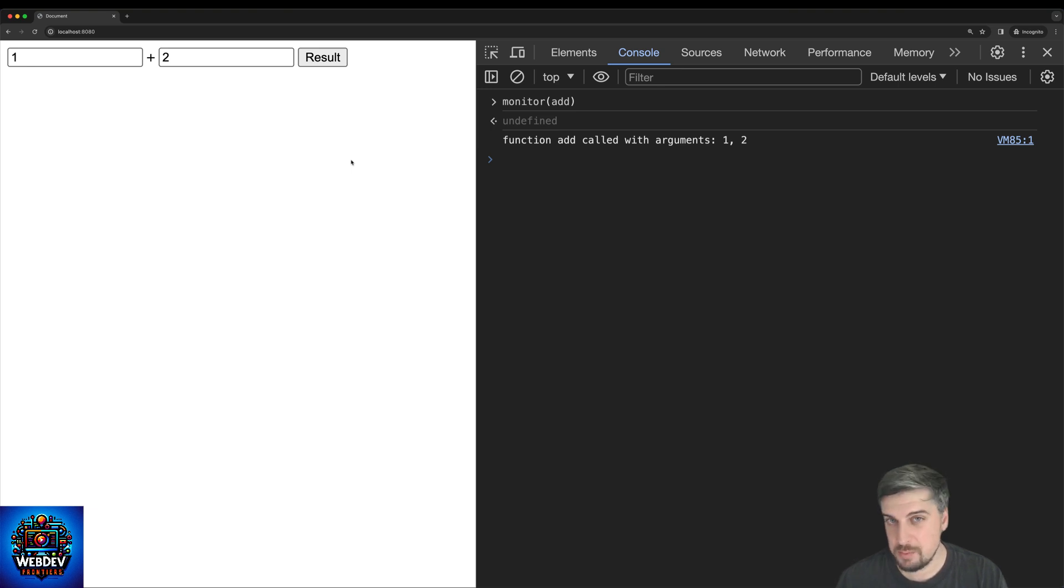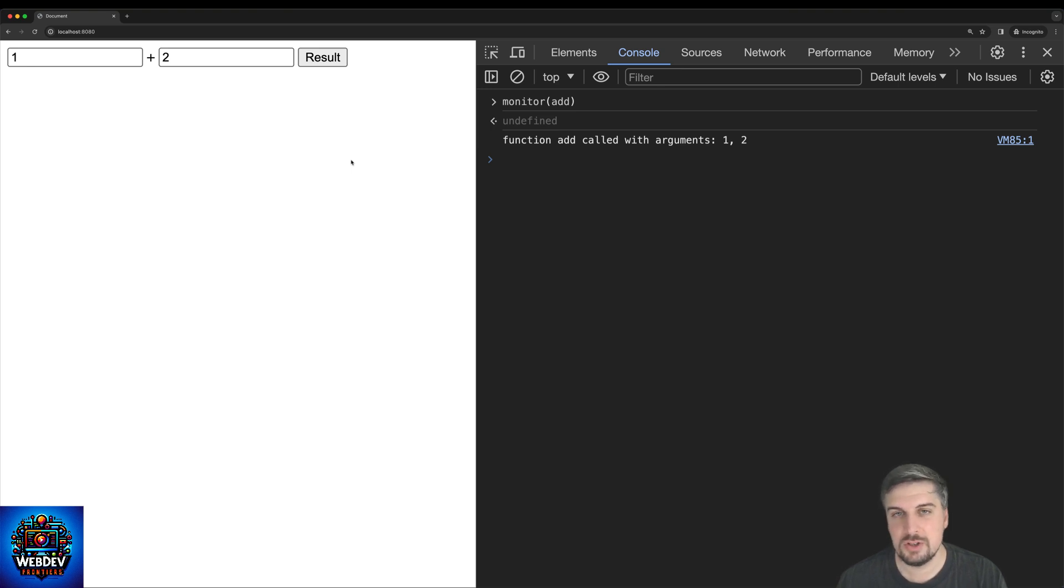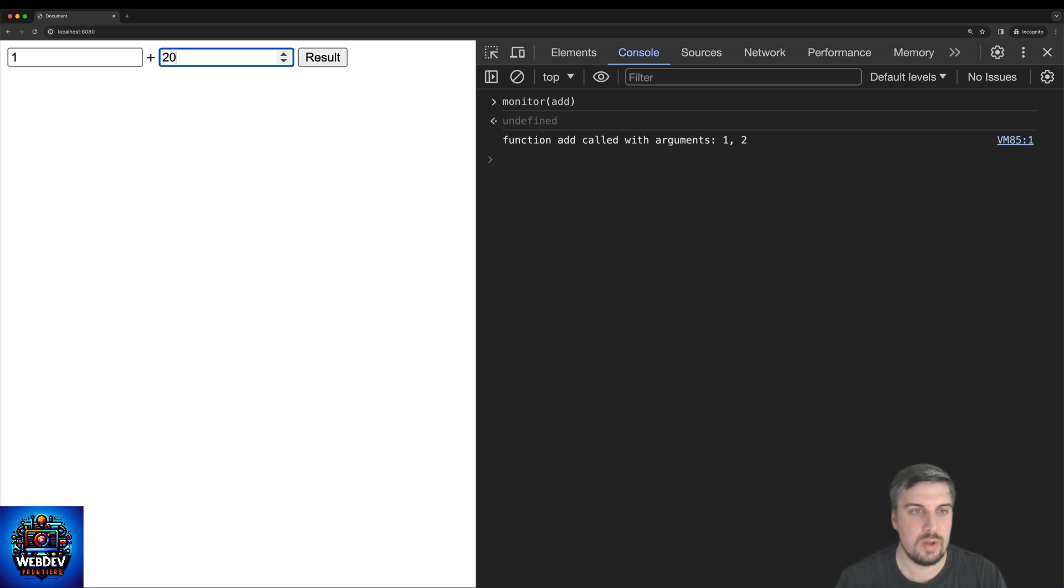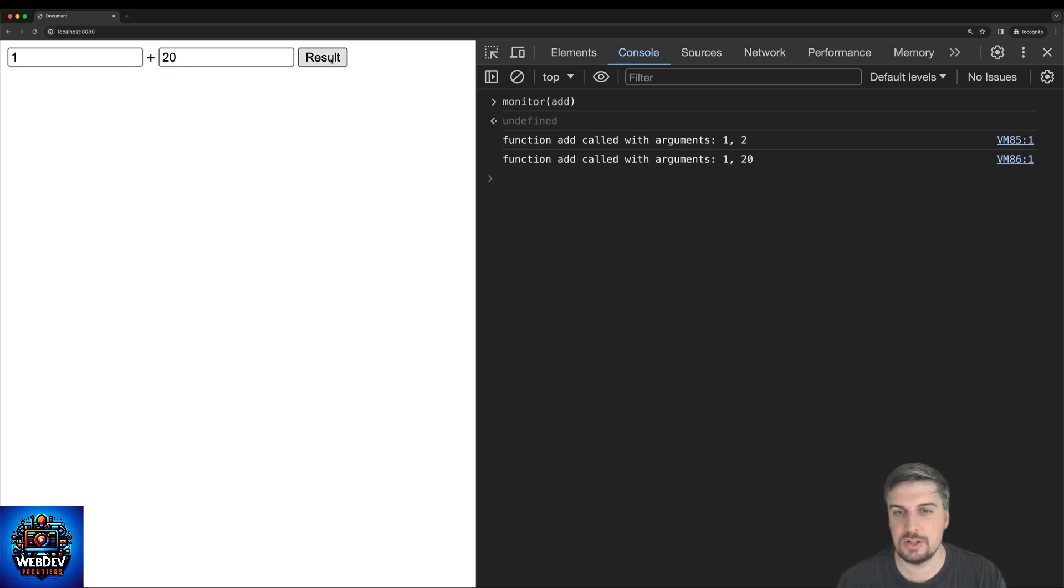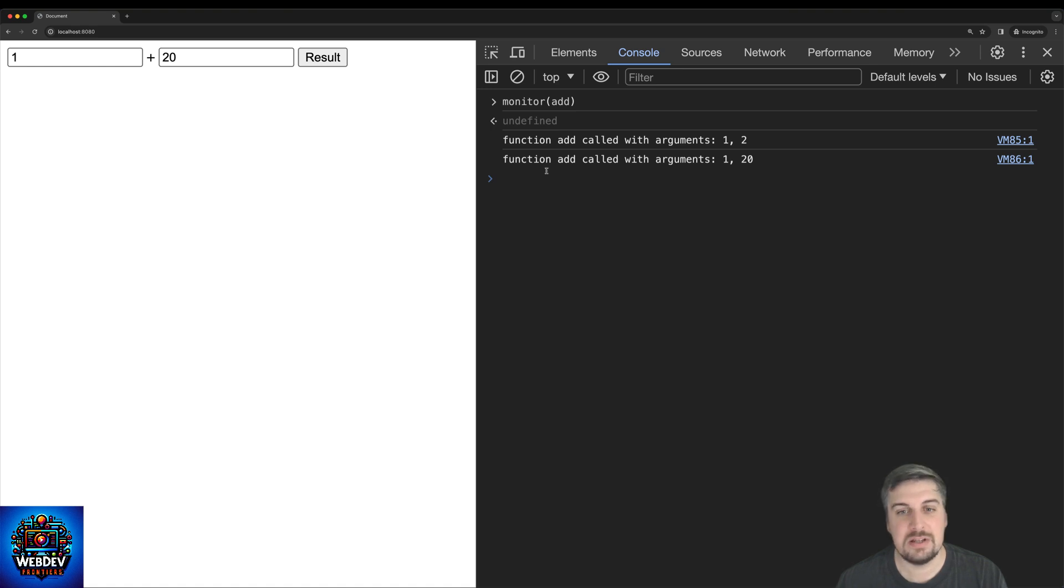Furthermore, it also displays the arguments with which the function was called. So if I just rewrite this to 20 instead of two and call the function again, I get the message log automatically that says function add called with arguments one and 20.